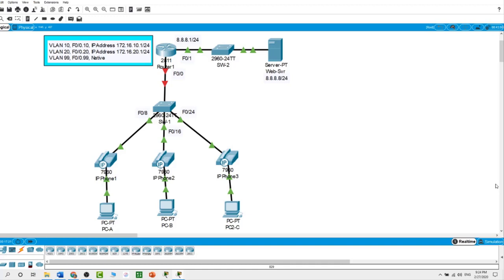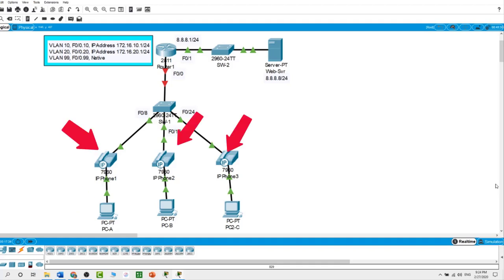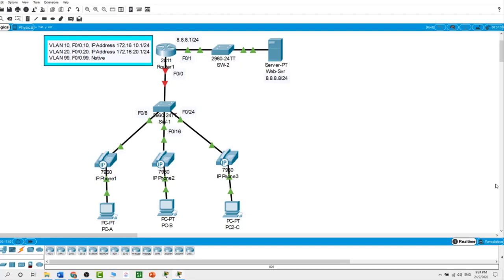As you can see in our topology, we have Router 1 connected to Switch 1, which is connected to three PCs with three IP phones — this represents our private network. On the other side of the topology, representing the internet, we have the web server. I will start configuring the interfaces.